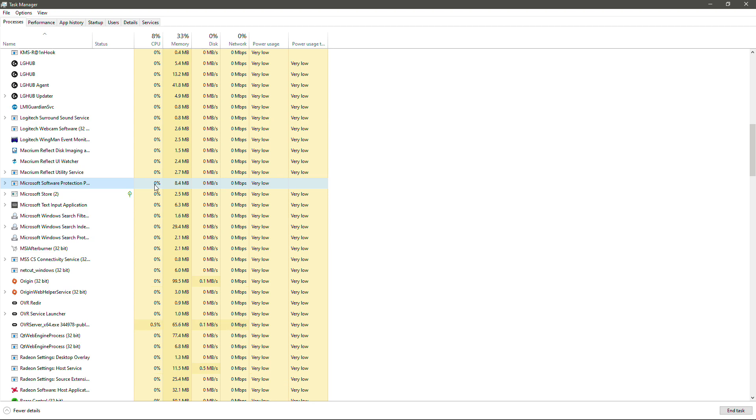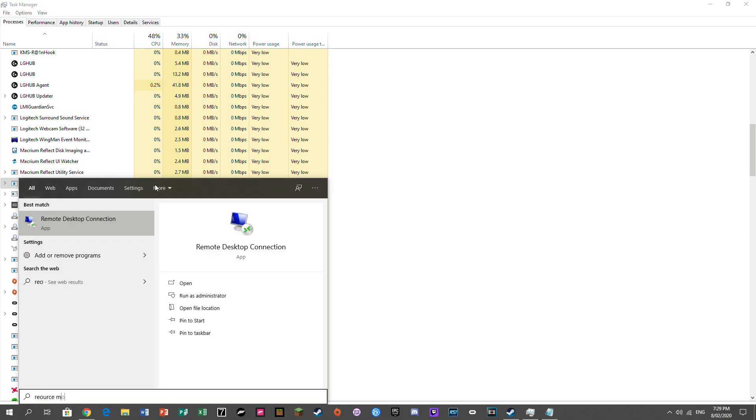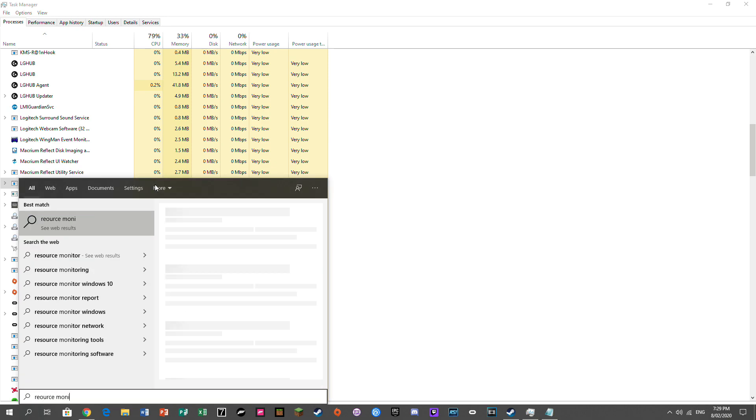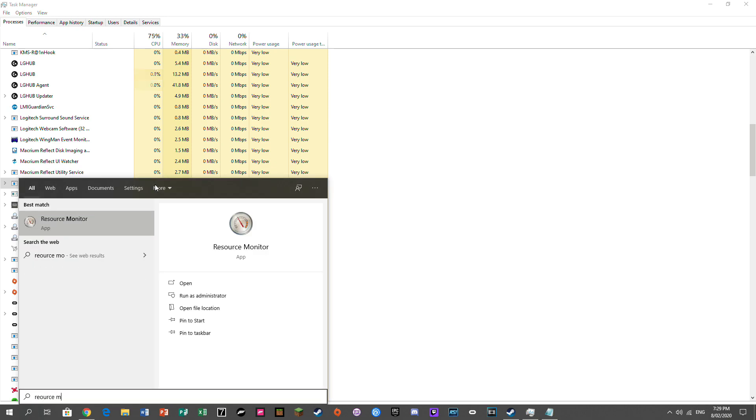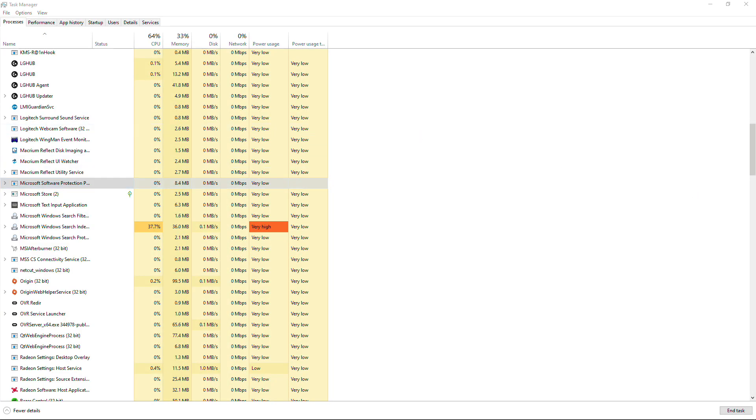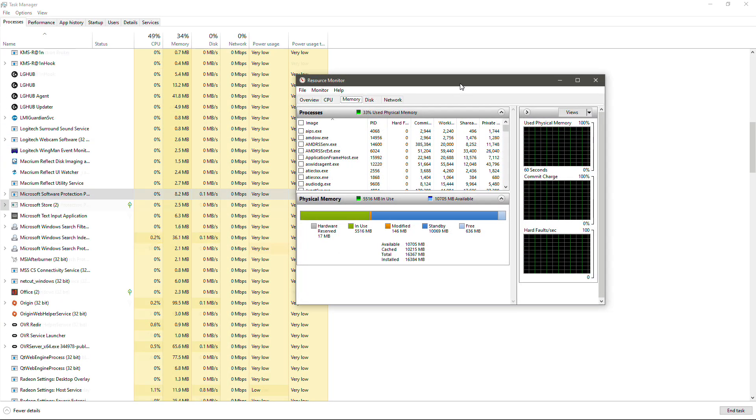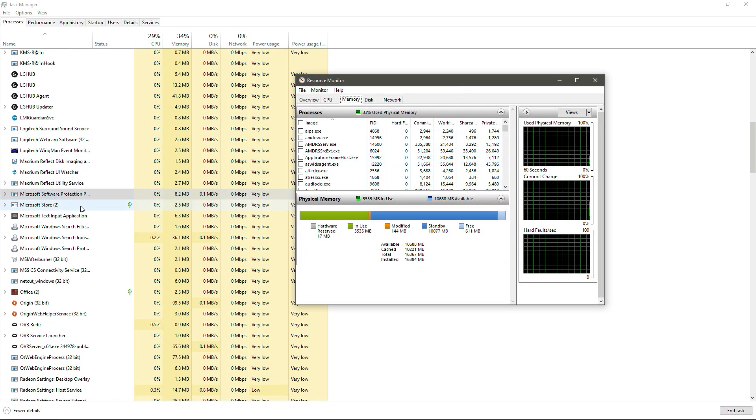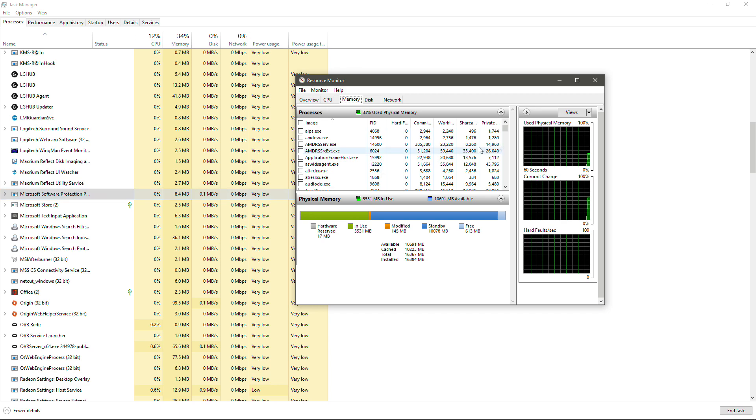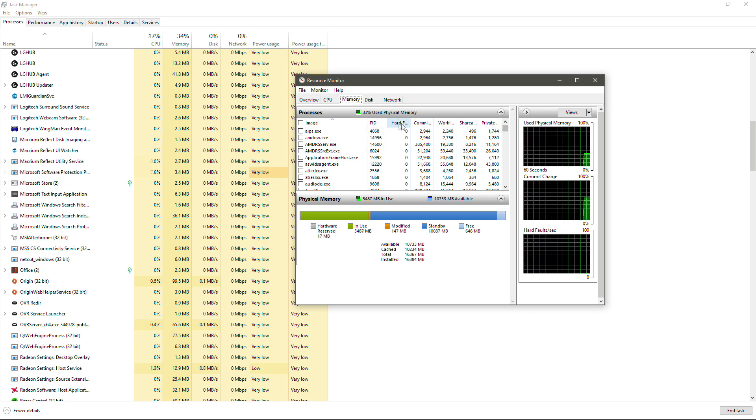So the first thing we're going to be wanting to do is hit your start button and we're going to type in Resource Monitor. We're going to hit enter or open up Resource Monitor. And now we're going to look for this process. Now the name of this process here is actually SPPSVC.exe.